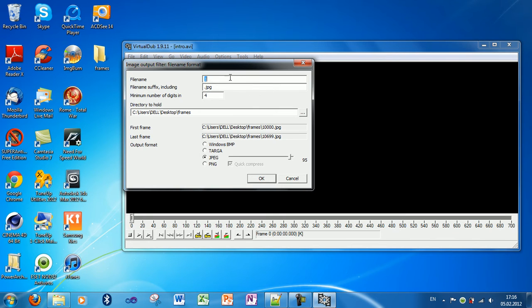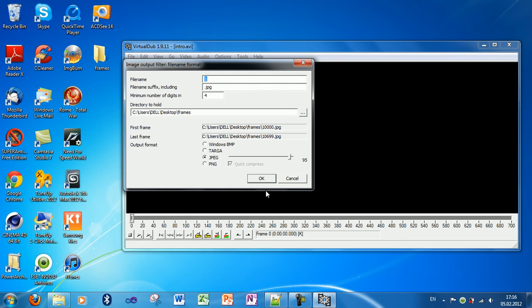For the file name suffix, I will type JPEG. And for the minimum number of digits, I will type 4. Click OK.